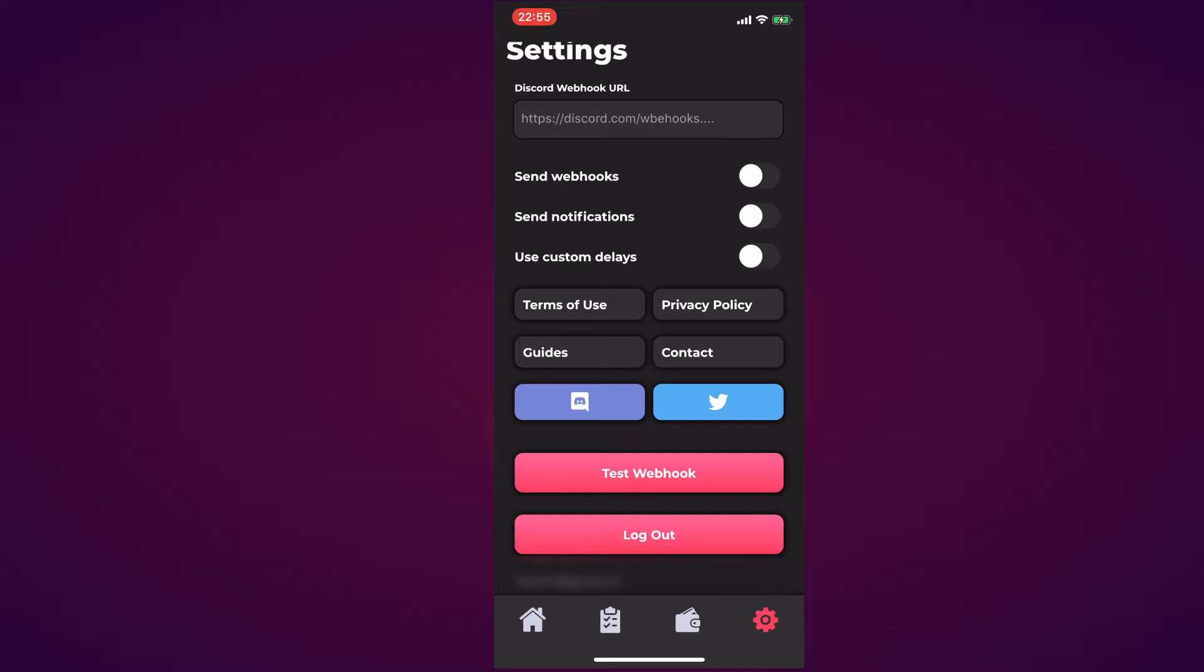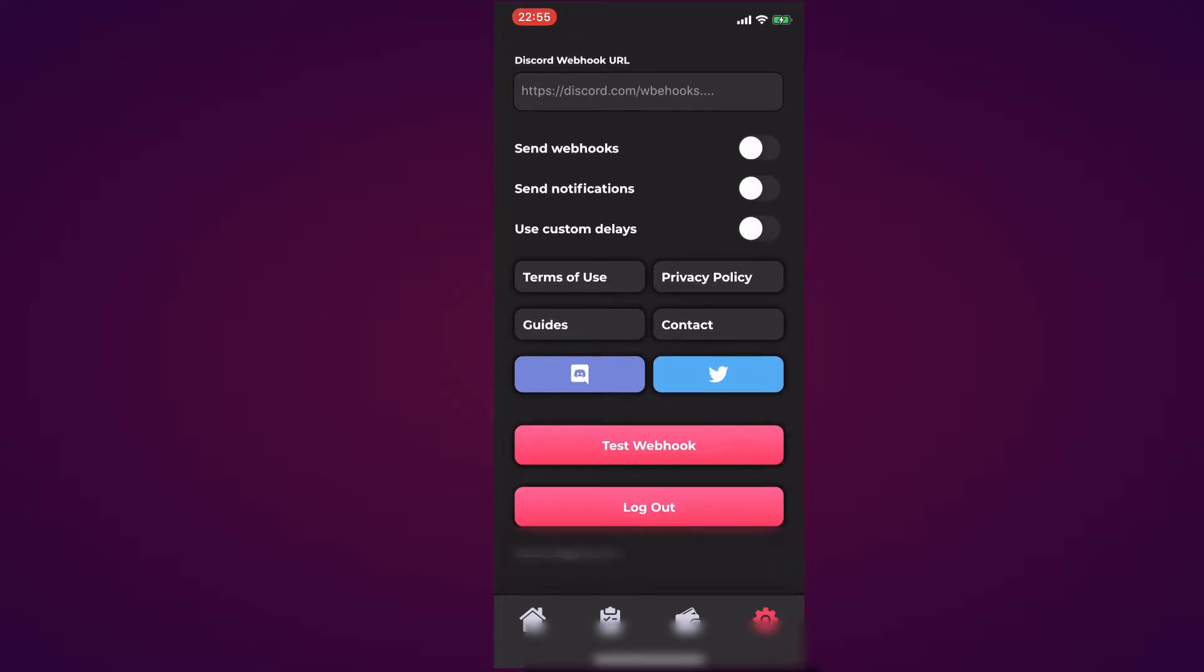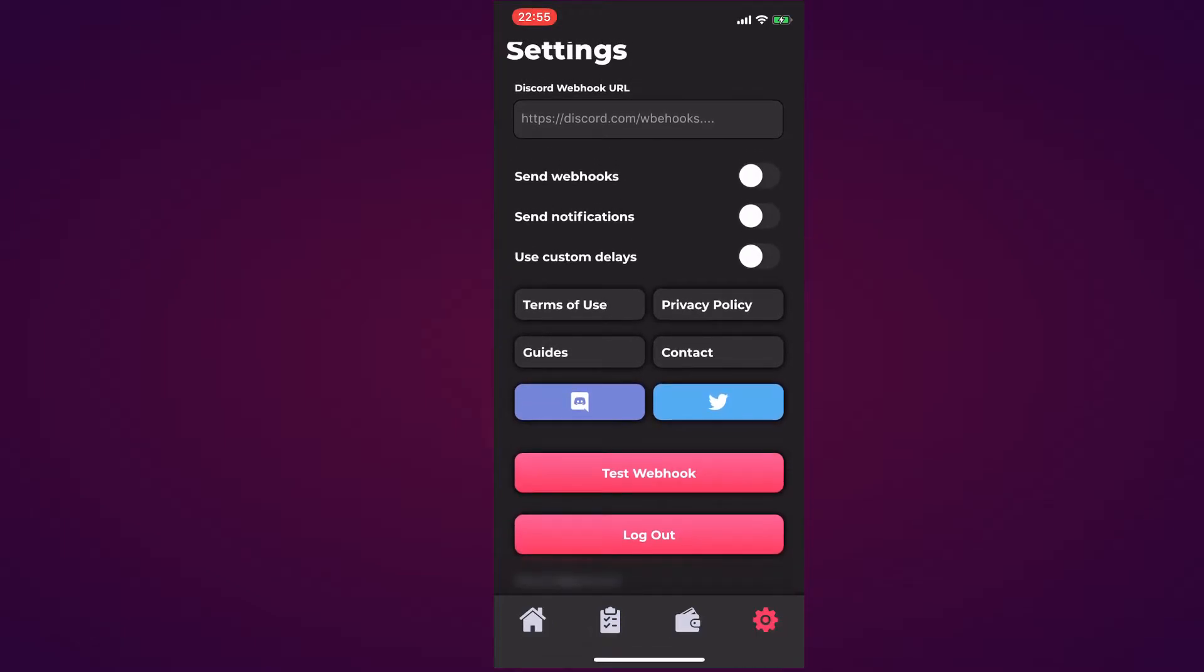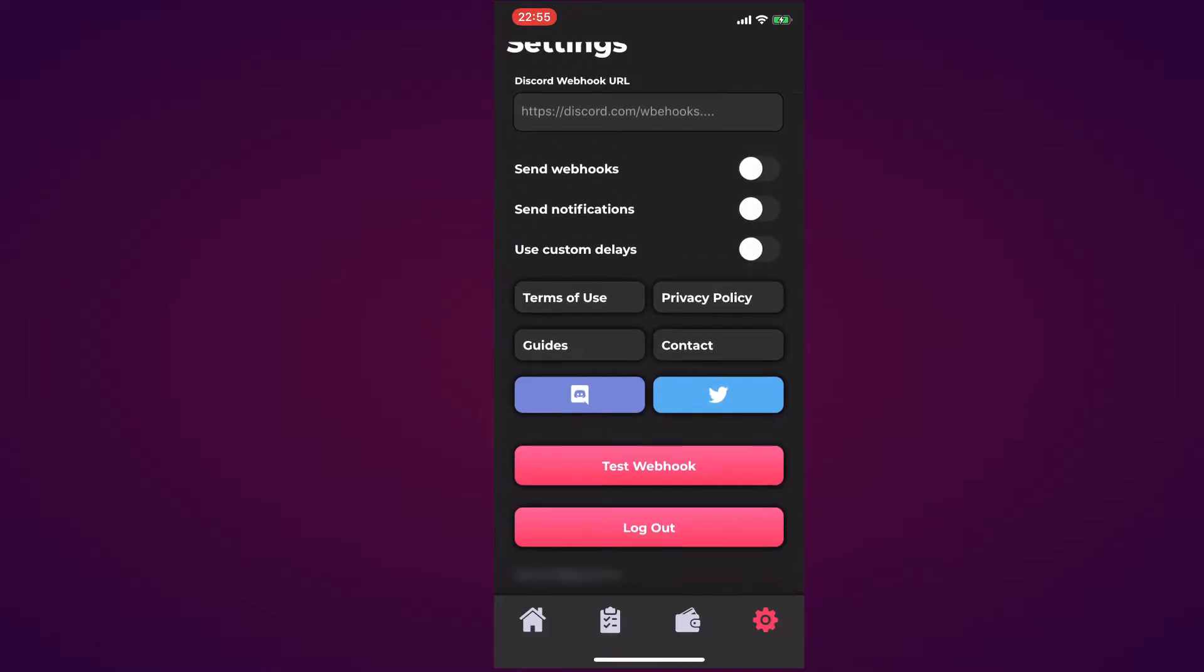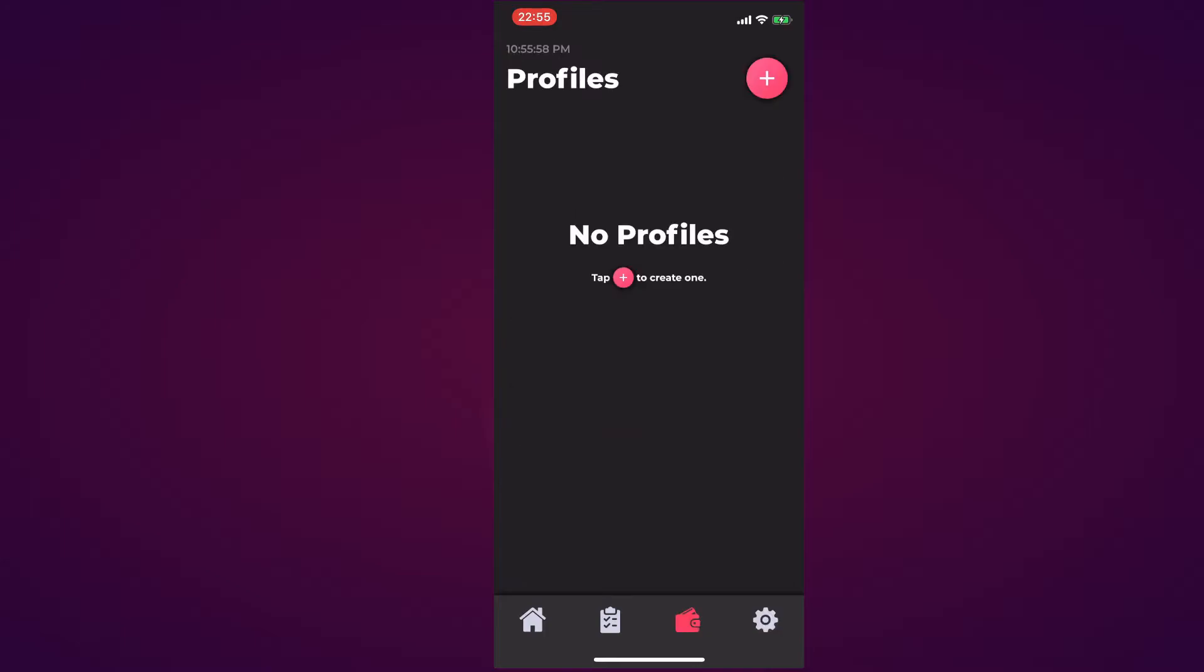As well as the Discord button and the Twitter button if you want to check those out. You can also test your webhook once you put it in. Below that you have the email that you logged into for this account. I've blurred it out but that's where you will find your account email.